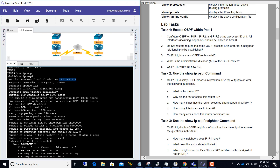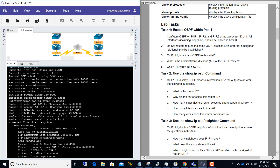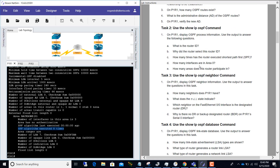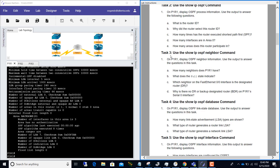Since all interfaces have the same priority, OSPF lands on the loopback address for the router ID. How many times has the router executed the shortest path first algorithm? You can see the SPF algorithm has been executed eight times. How many interfaces are in area zero? There are three interfaces in the backbone area zero. How many areas does this router participate in? Only one — area zero, the backbone. Task two is done.